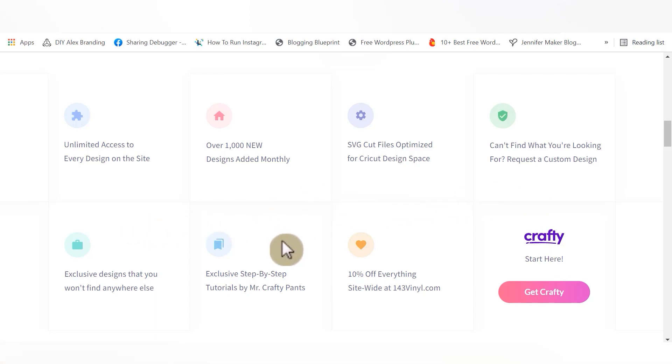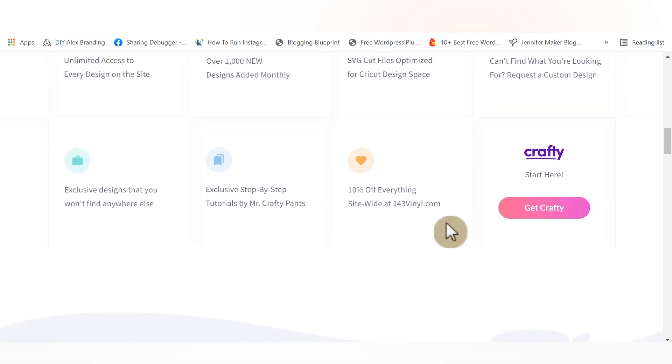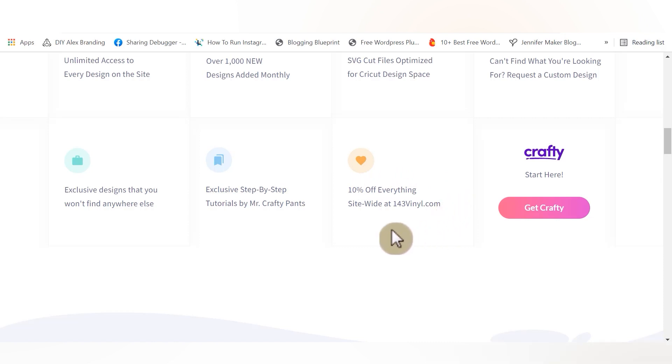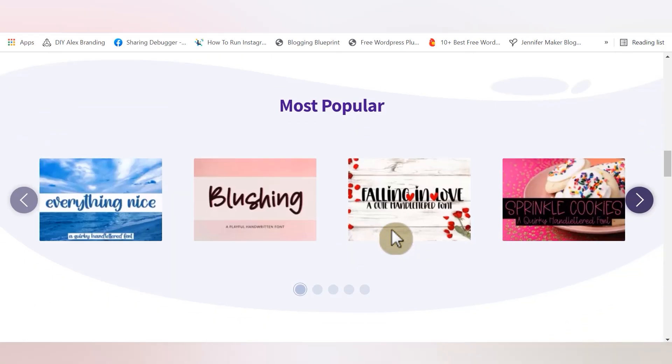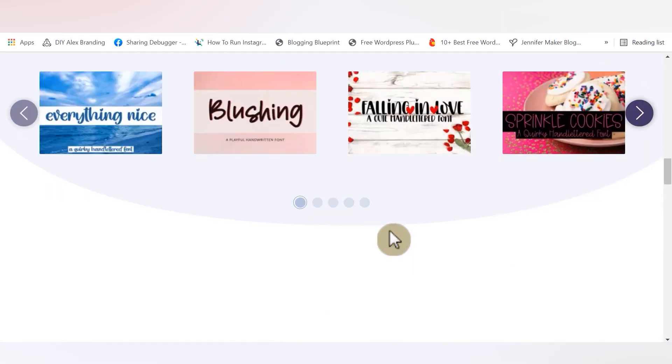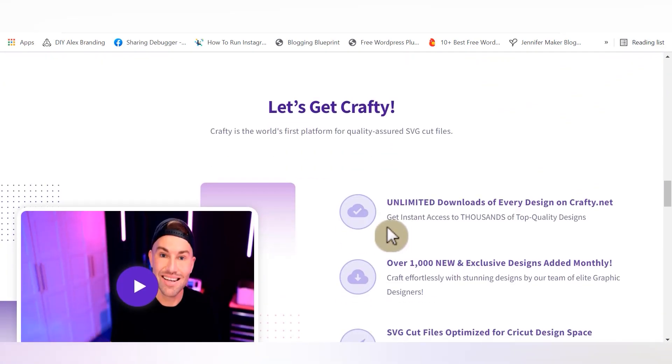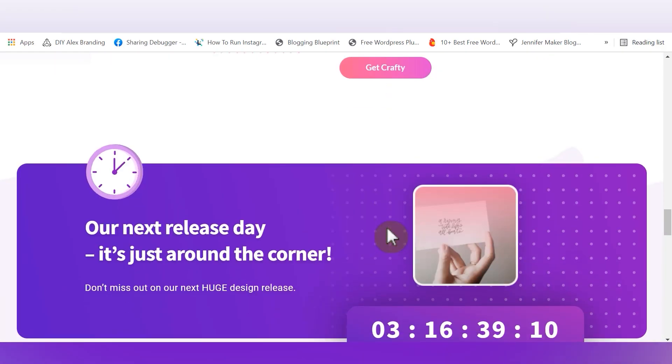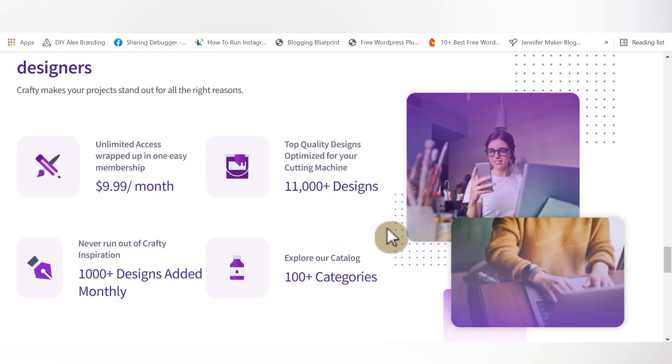You also get step-by-step tutorials by Mr. Crafty Pants. And this is another feature that I think is absolutely incredible. If you are an active crafty.net member, you get a custom 10% off site-wide coupon code to use at 143vinyl.com. I have heard other crafters say that this discount code alone has paid for their membership to crafty.net. So honestly, with all of these features and the price, it is a steal to become a member.